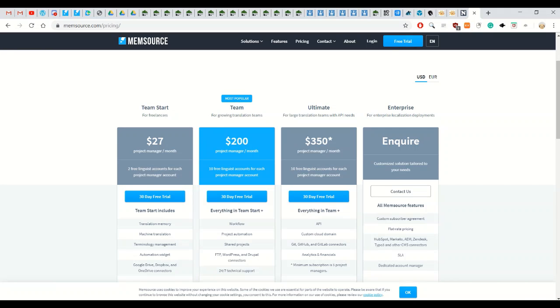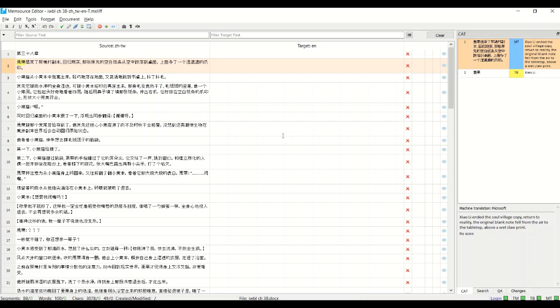So going back to Memsource, you can see here this is the basic setup for the desktop version. There's also a cloud version that I'll show you later. I prefer using the desktop version.